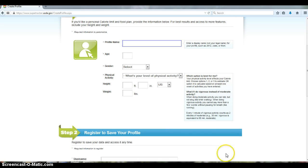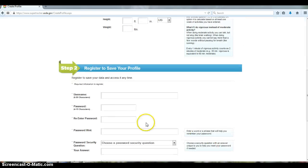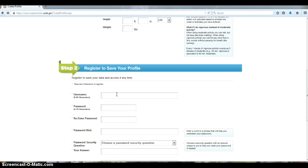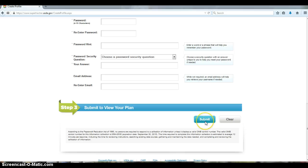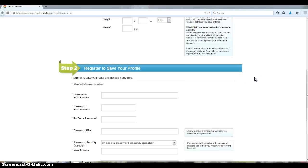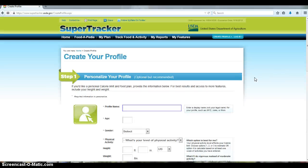And then once you submit, you can create a username with your password and everything, and then you receive an email confirming this. And once you do, you're ready to start entering foods into the software.